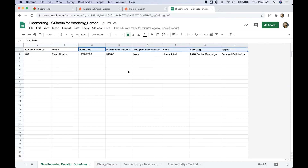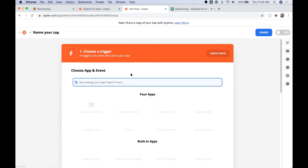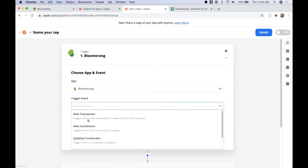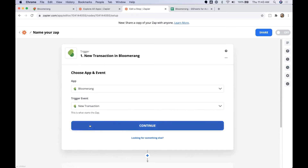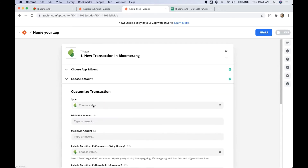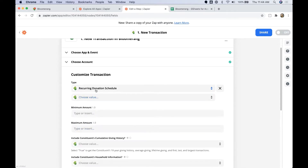Once we've set up our columns in our Google Sheet, we hop over to our Zapier account and click Make a Zap. This workflow starts when we have a new recurring donation schedule created in Bloomerang, so I'm going to select the Bloomerang app and for my triggering event click New Transaction. The new transaction trigger in the Bloomerang Zapier app allows us to filter down and define what type or types of transactions we want to trigger our workflow. In this case, we only want to trigger our workflow if it's a new recurring donation schedule, so I just select that from the dropdown menu.